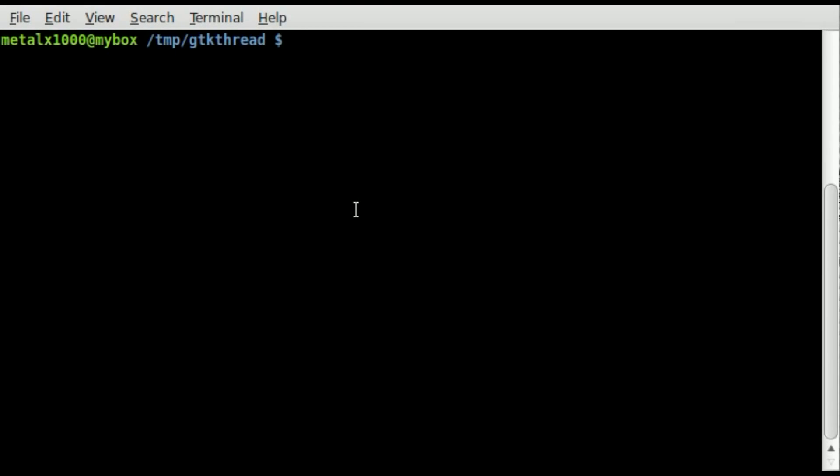Okay, we're going to be looking at Python GTK and threading today. We got a lot of typing to do. The first half is going to be basic review of creating some basic windows, and then we're going to add threading to it. So let's get started.